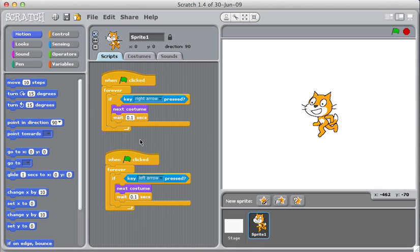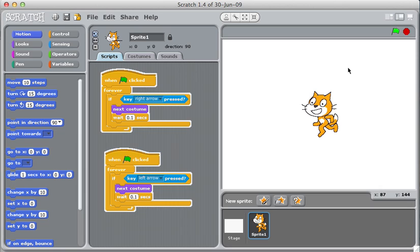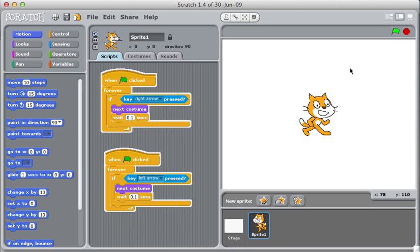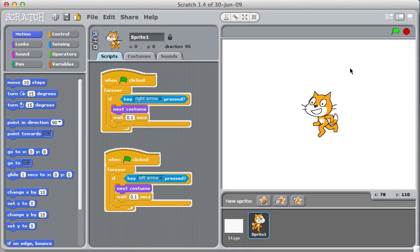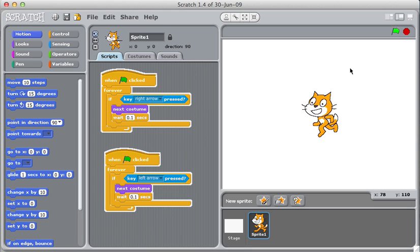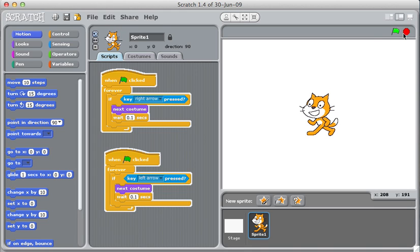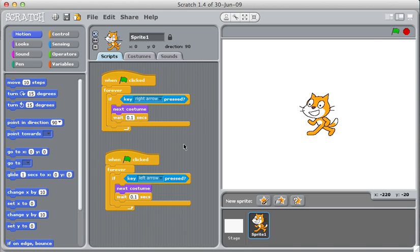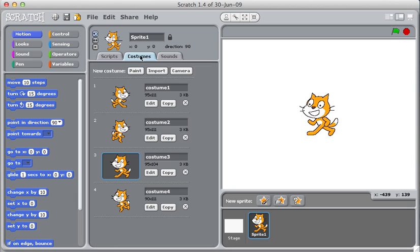The only problem is if I just leave everything the way it is and use next costume, it's going to go through costumes one, two, three, four, one, two, three, four, which is kind of nice. He dances, but not what we're looking for. So what I really would like is anytime he goes to the right, I wanted to just choose between costumes one and two. And when he goes towards the left, I want him to cycle between costumes three and four.